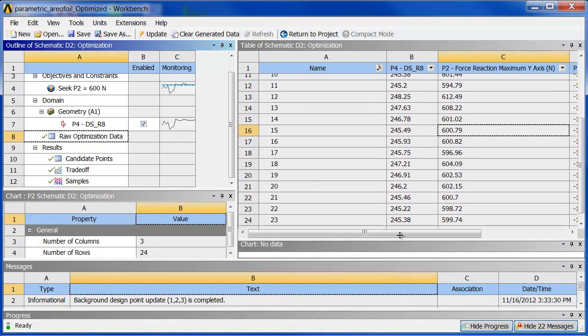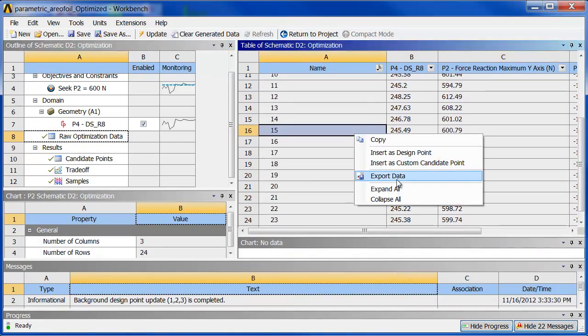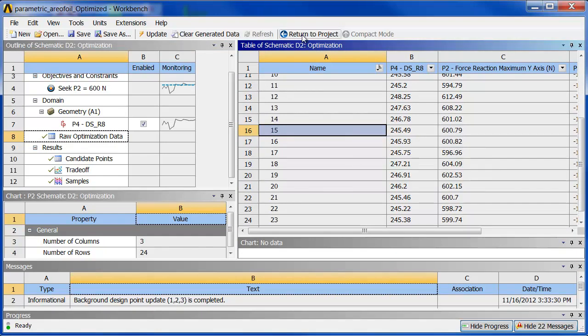If you wanted to, you can right-click and export this data to Excel and do other things with it there. All right. Thank you very much.